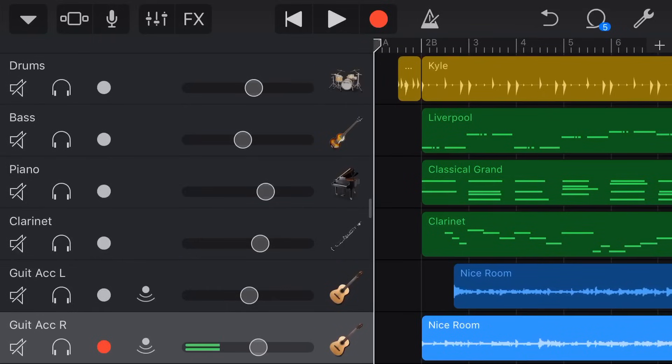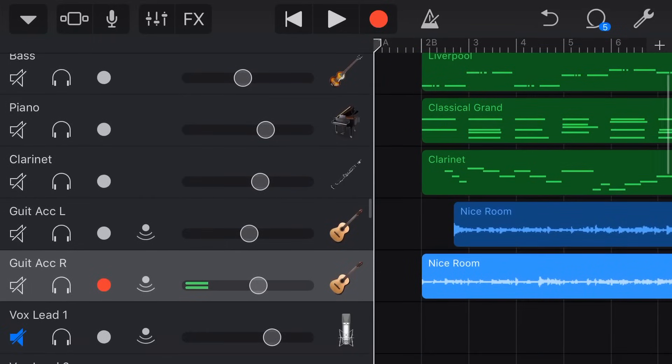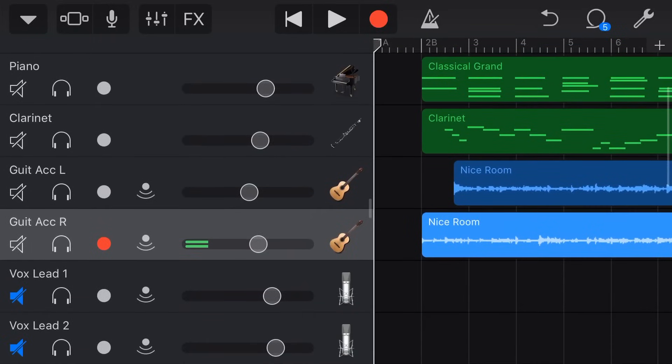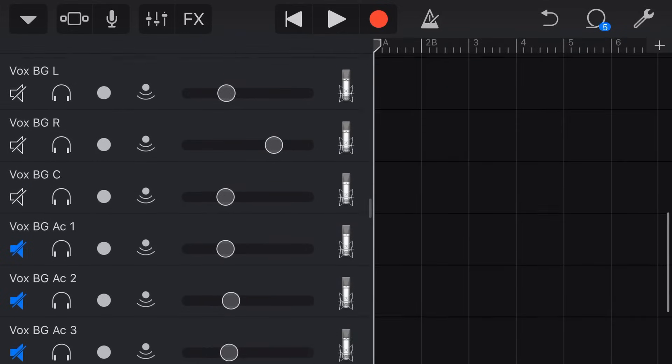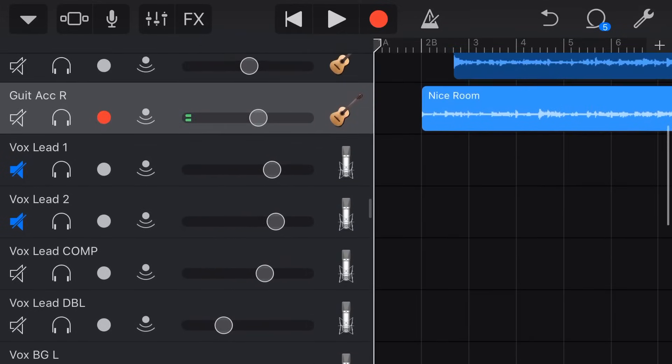The best way to show you though is to show you in GarageBand on my iPhone. So let's jump in now and take a look. So to demonstrate how our noise gate works I'm in my latest song in GarageBand on my iPhone. This is a song called Six and Eight.